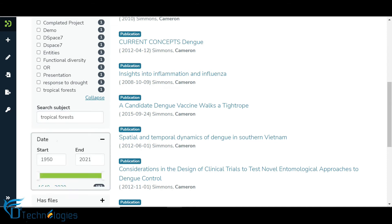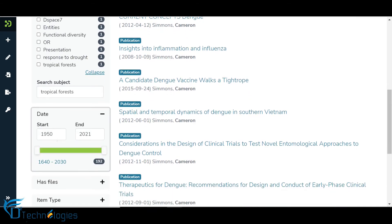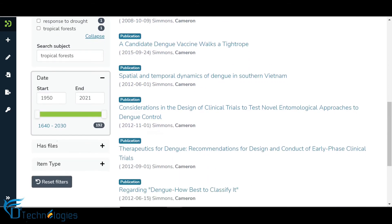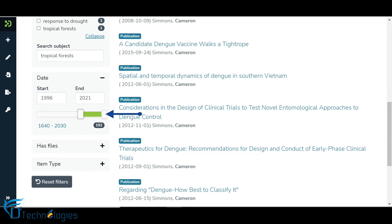The date filter has new updates. Now users can enter a custom year range, or the range slider can be used to select the start or end year.